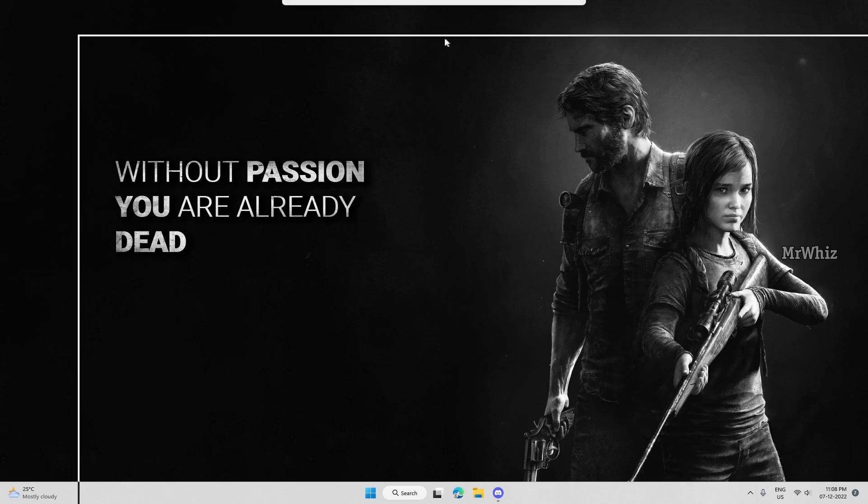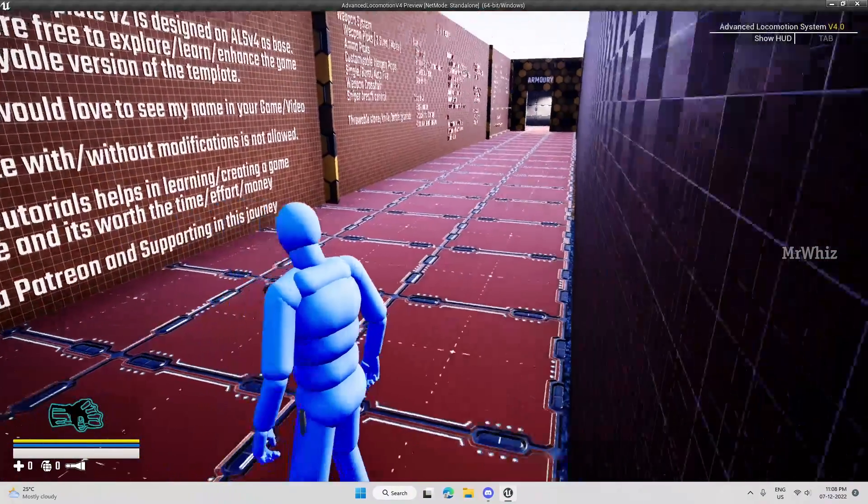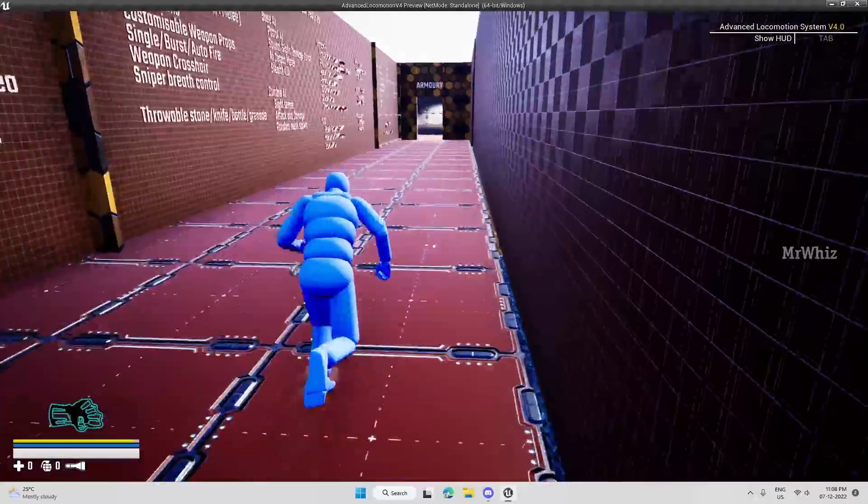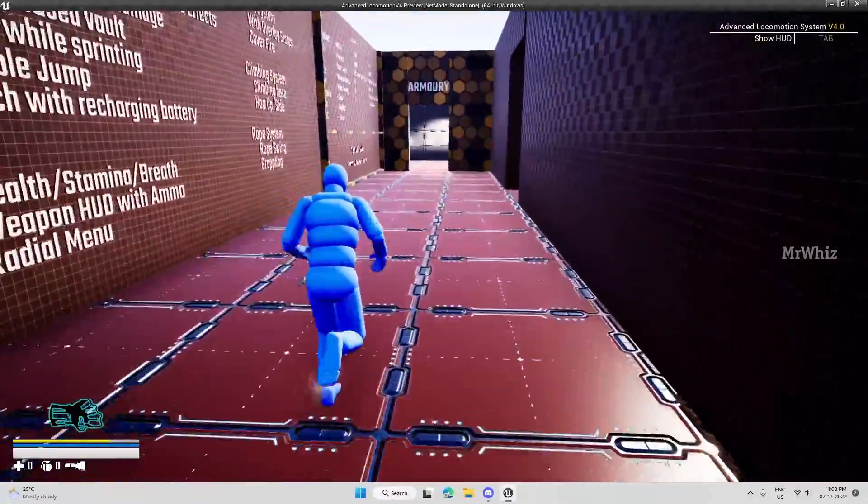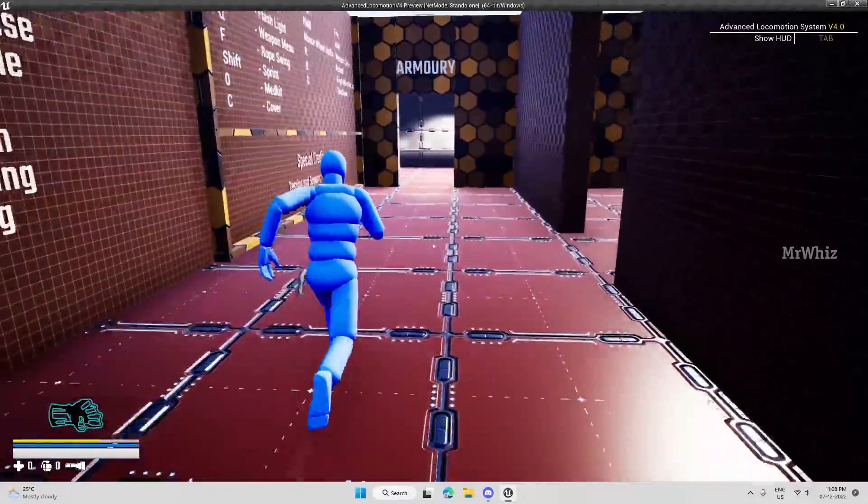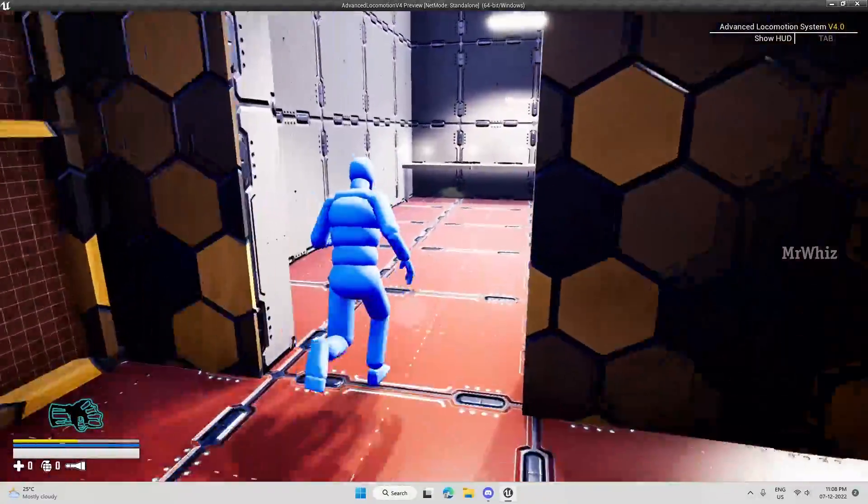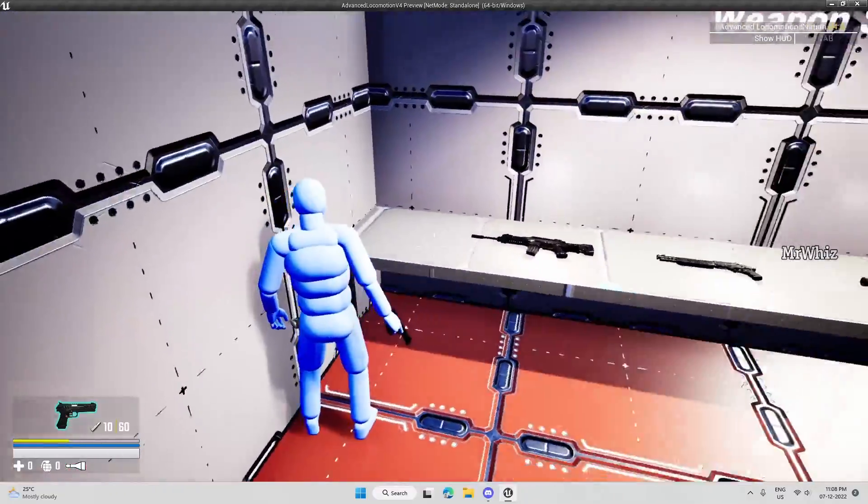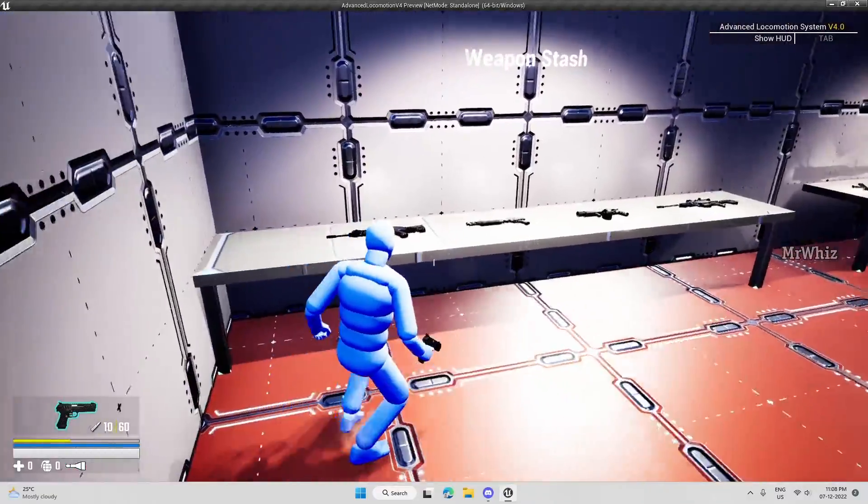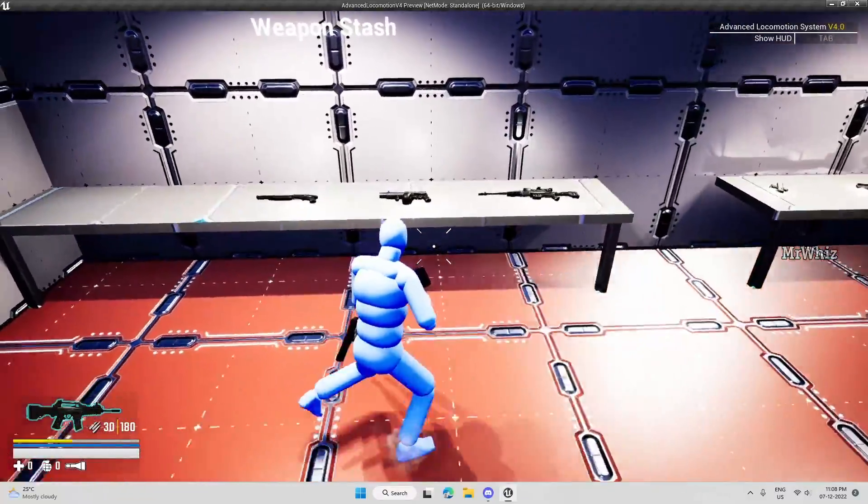So this is how it looks. So let me keep some weapons.